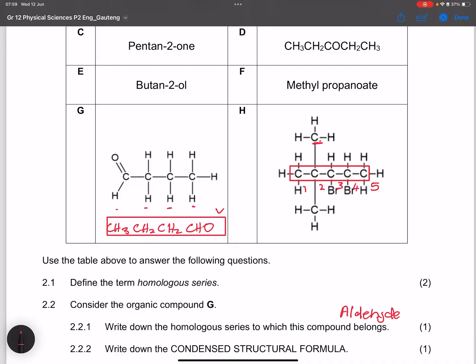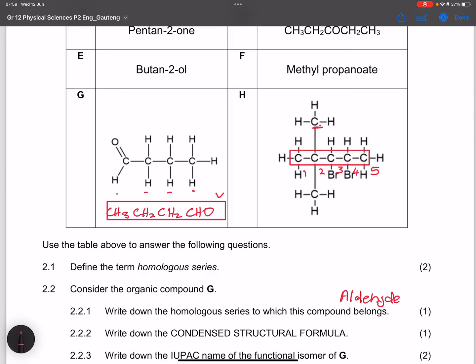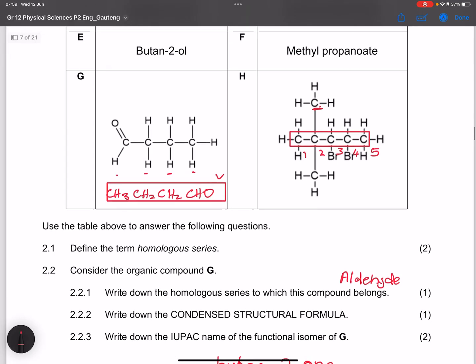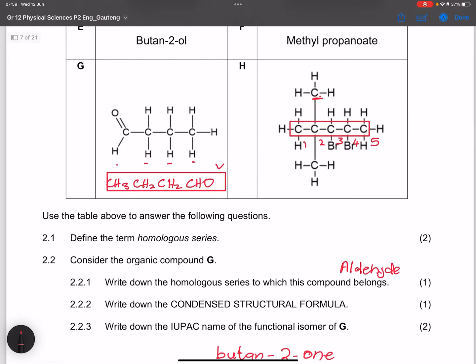The numbering direction is a point of debate, but in the CAPS curriculum the methyl groups take precedence in determining the starting point. So we start from the left, giving the methyls the lower numbers, which means we number from that side.